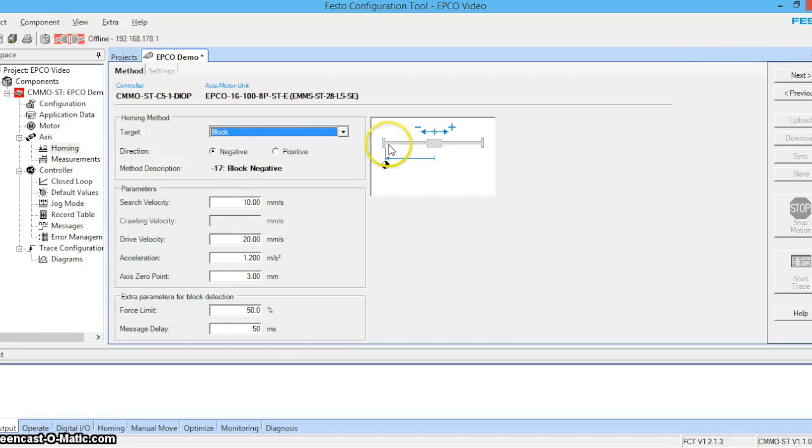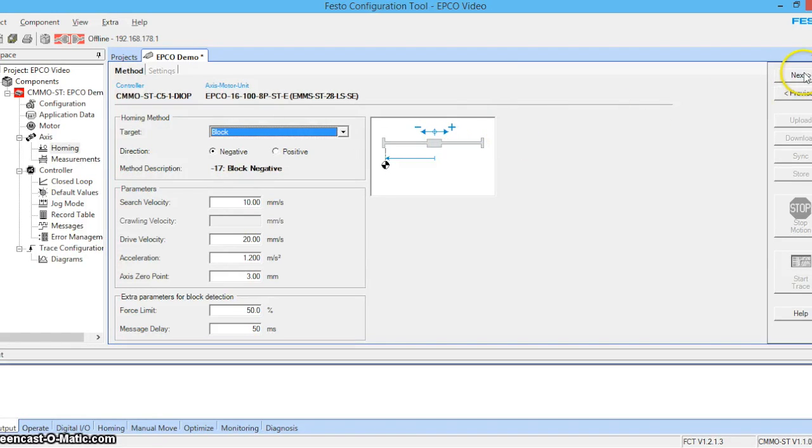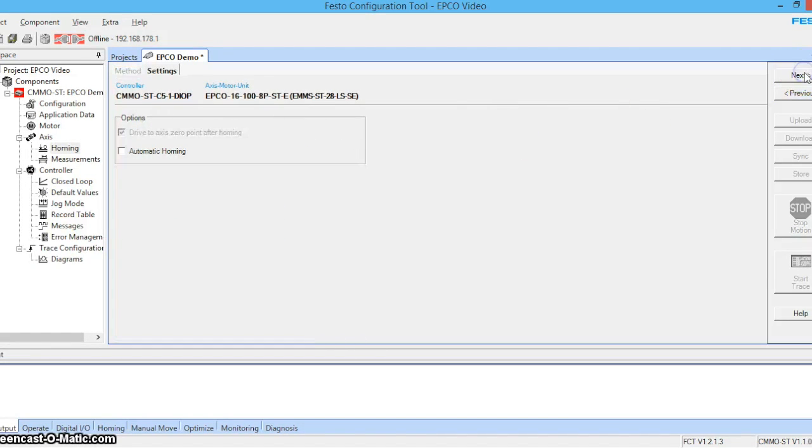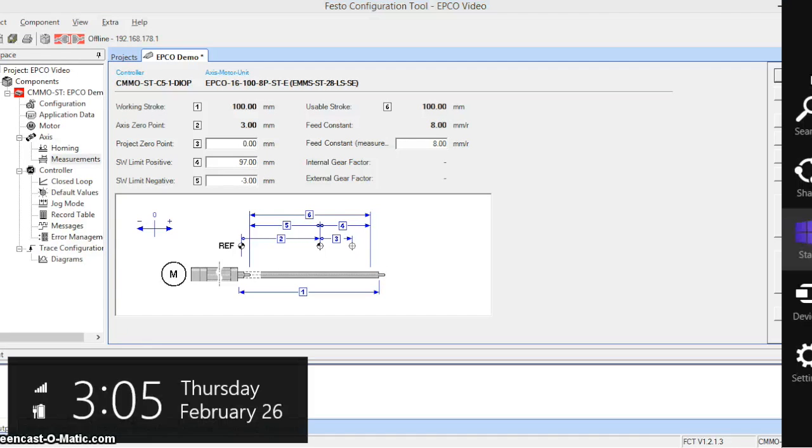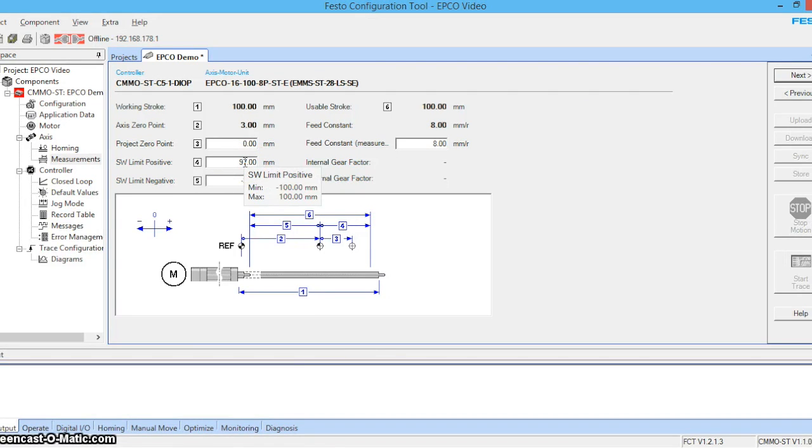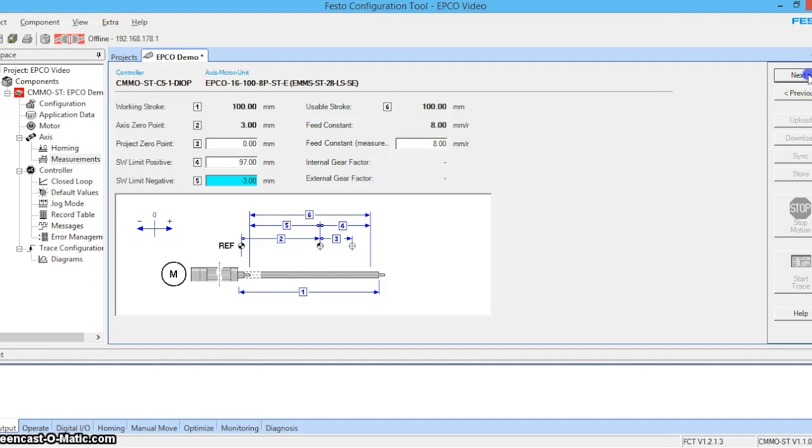We're going to be homing off of the block. And we'll just go ahead and use the default homing parameters. Let's click next. We're going to leave automatic homing alone. Click next.